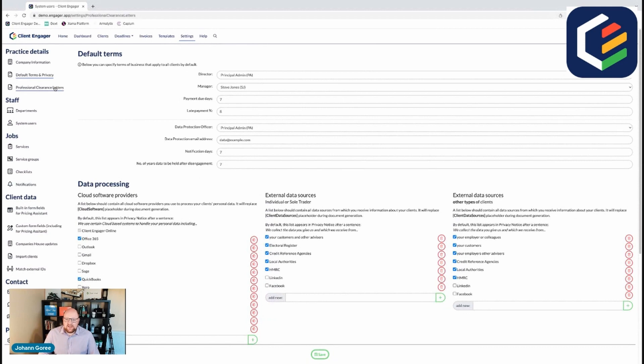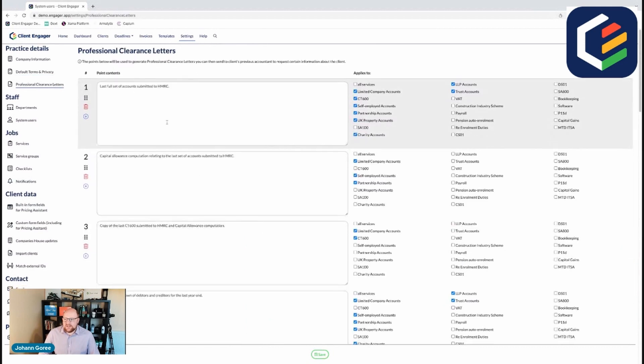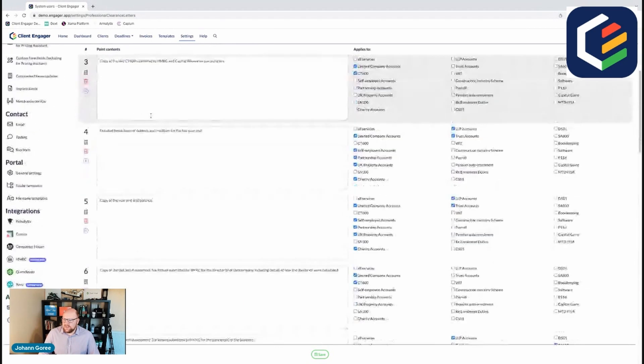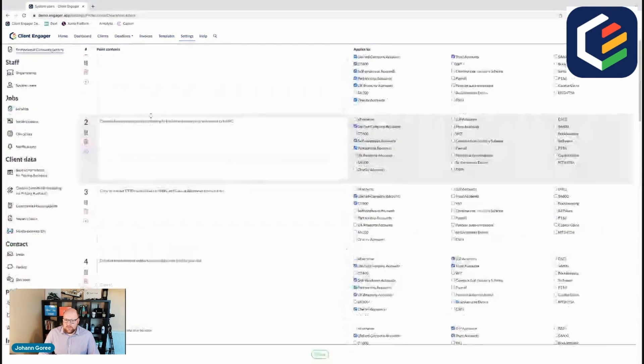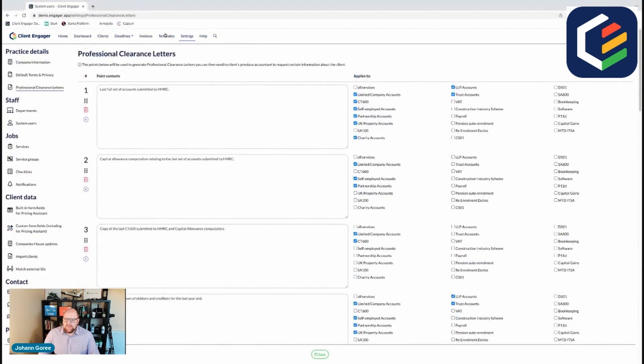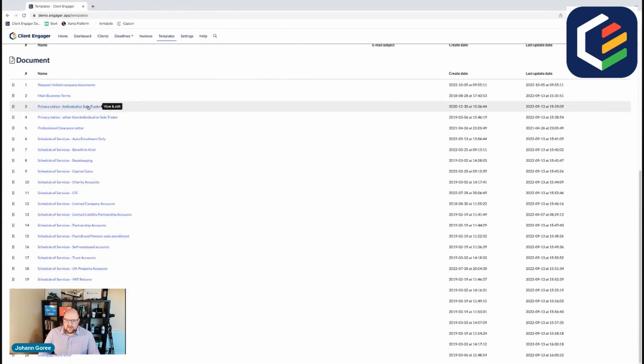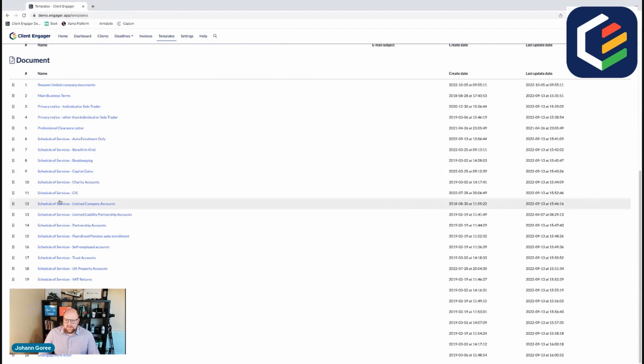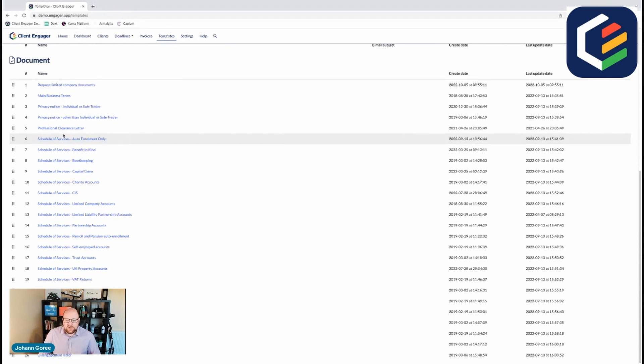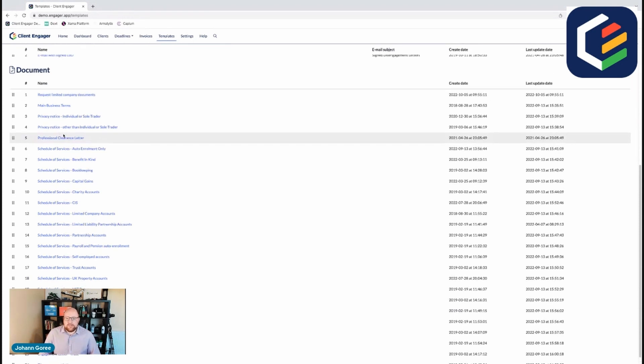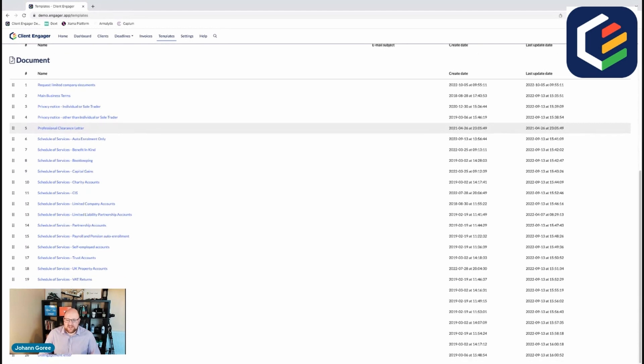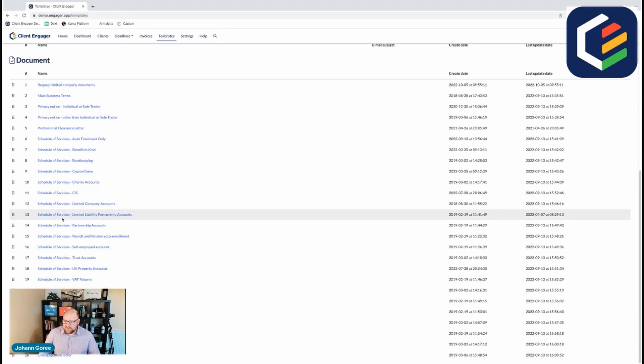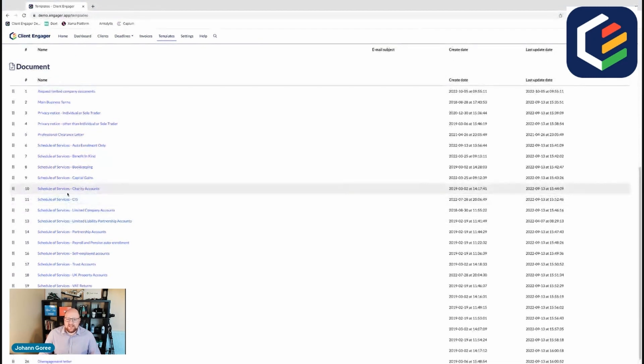Then you need to go into your professional letter of clearance. Now there's absolutely tons of these already populated for you in the templates, under documents and you've got schedules of services and engagement letters. All of these need to be read through by you and just edited to suit you and your governing body, because every governing body and every practice has got their own variation of terms and conditions, schedules of services and letters of engagement. You can come in and update these whenever you like.